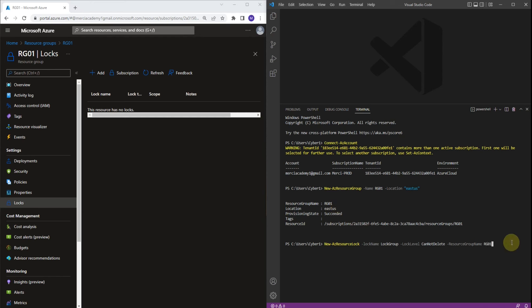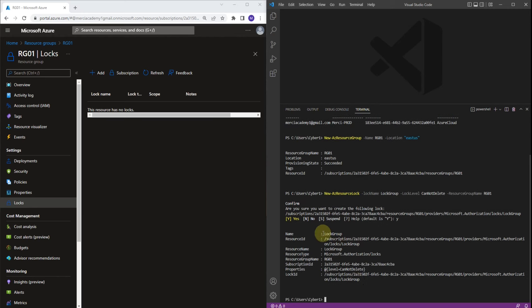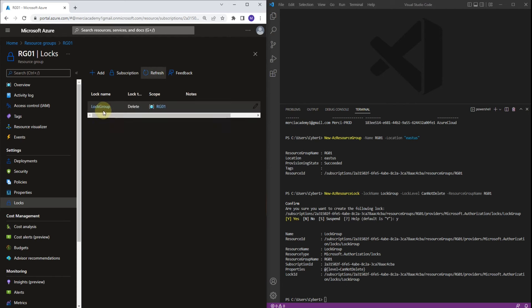And now let's press Enter. Now let's confirm by tapping Y and press Enter. Great. So if we go back to Azure portal and refresh here, you're going to see the lock name, log group, we just created.